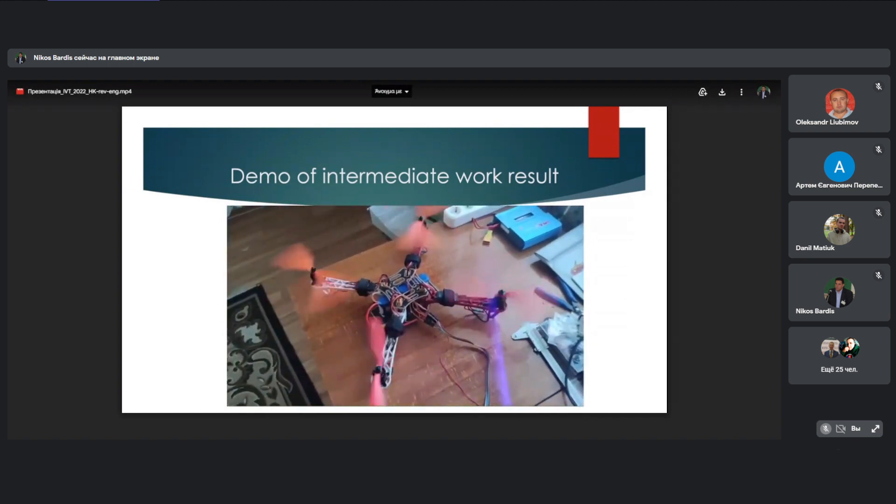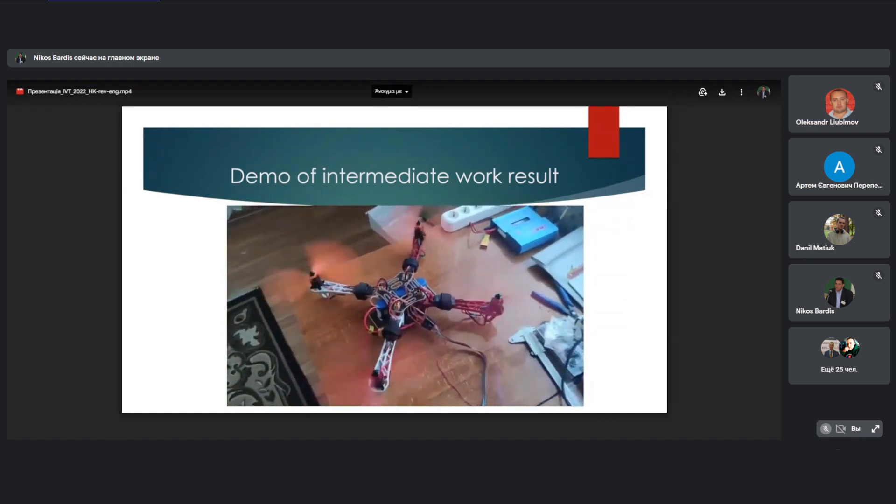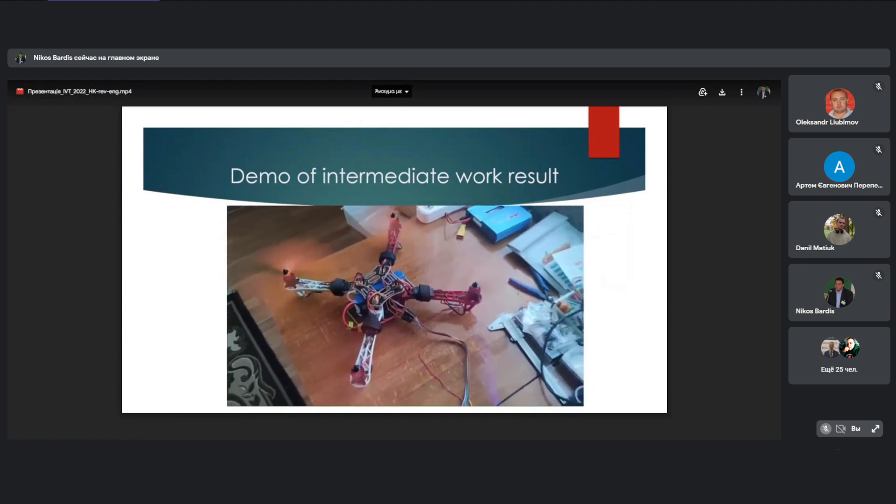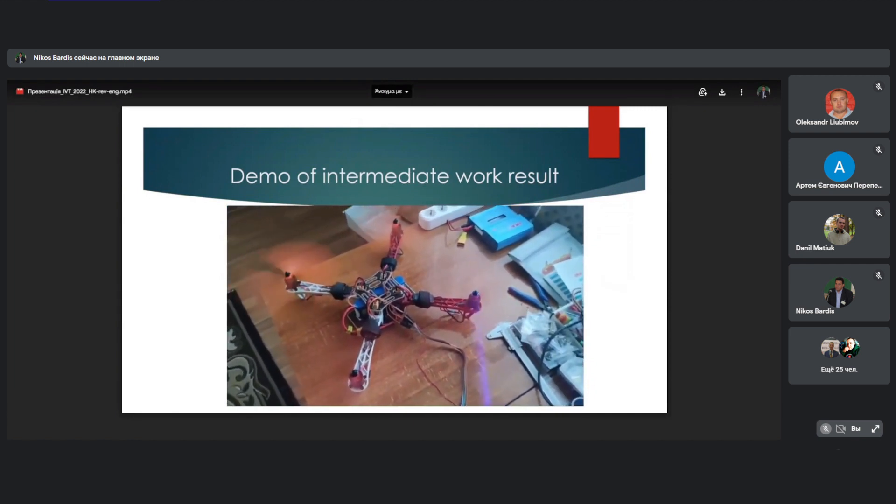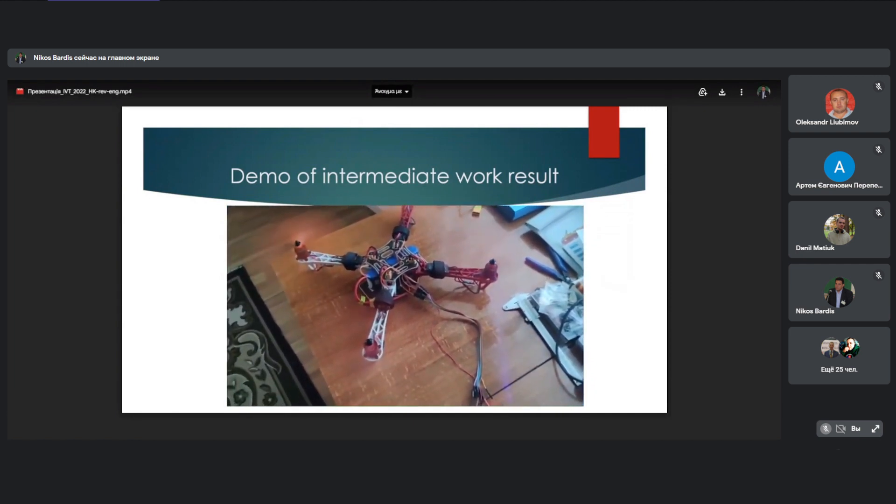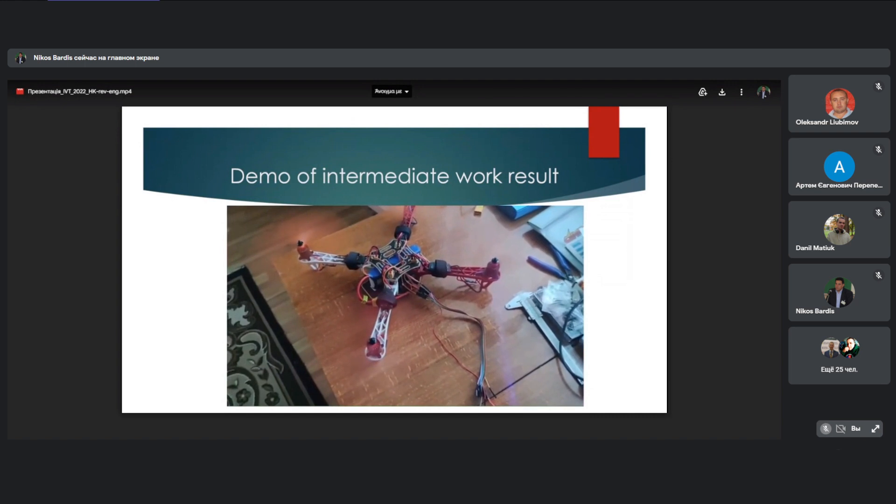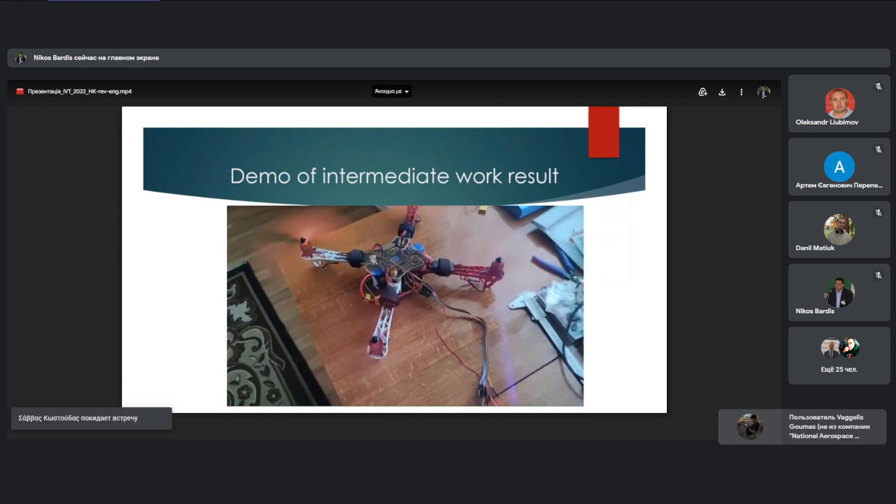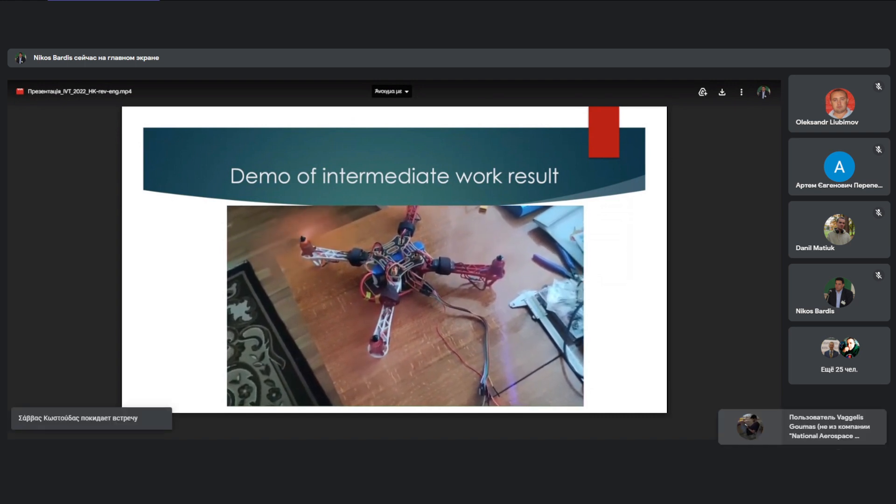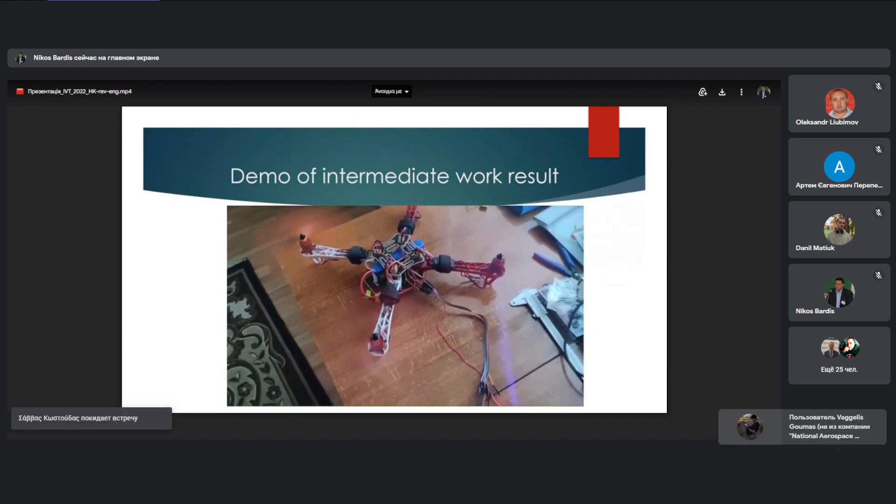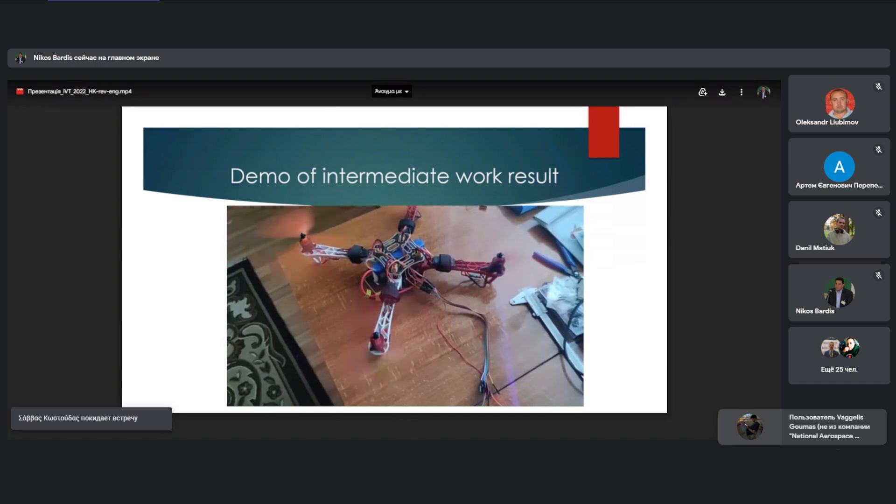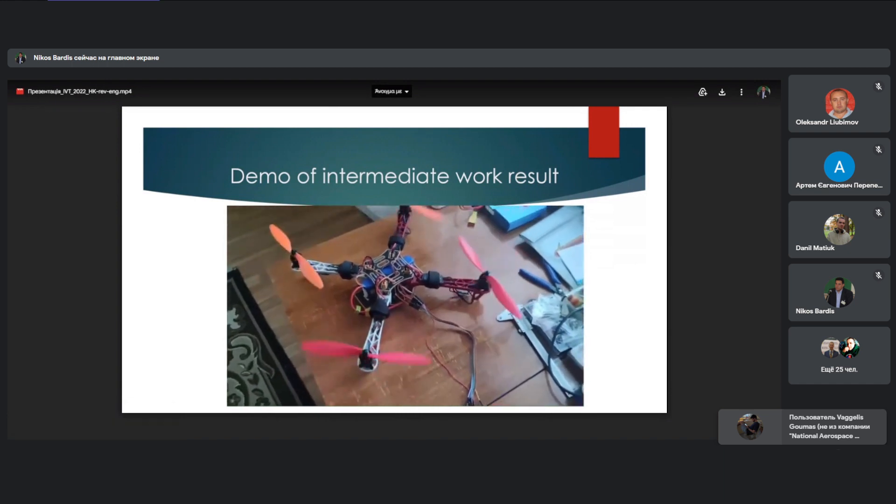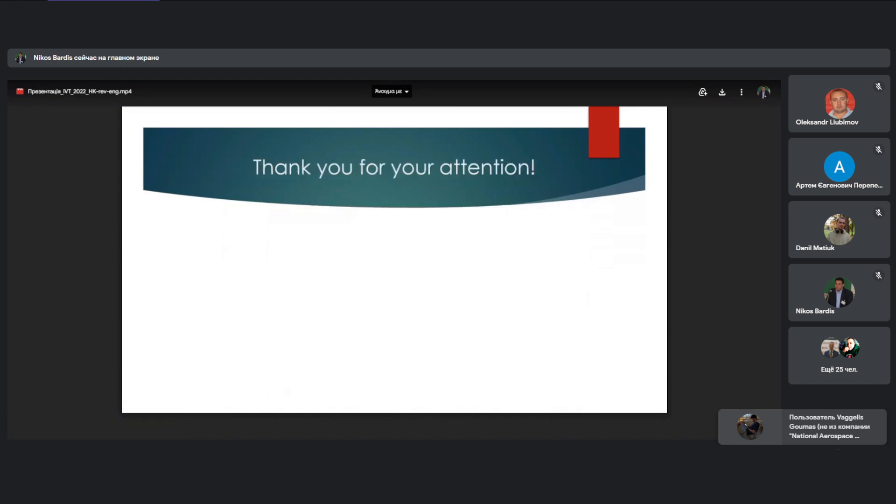Drone prototype. Thank you for your attention.